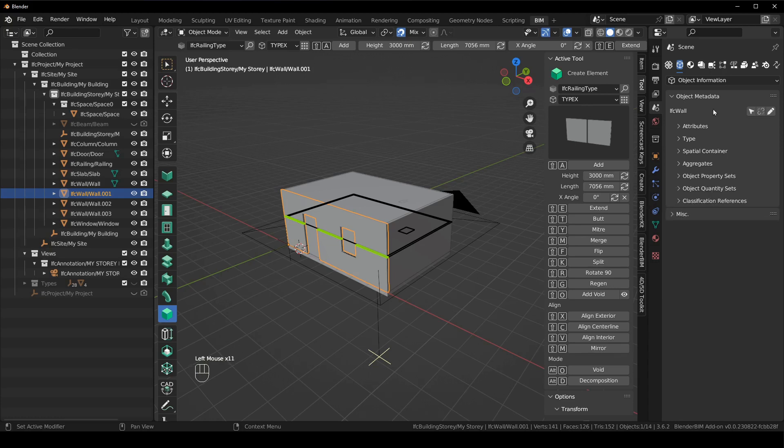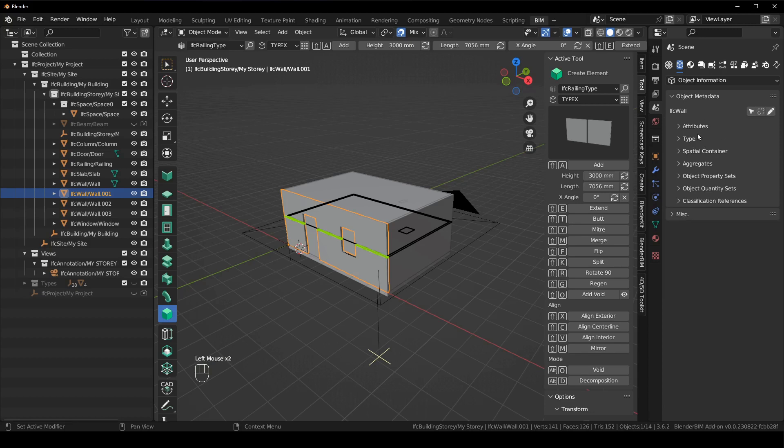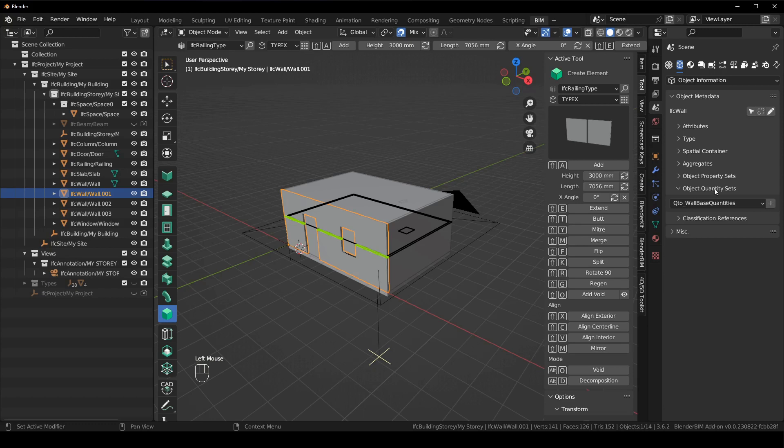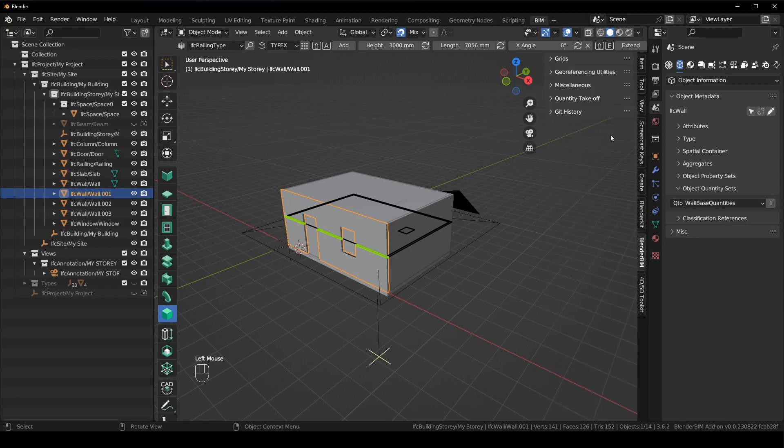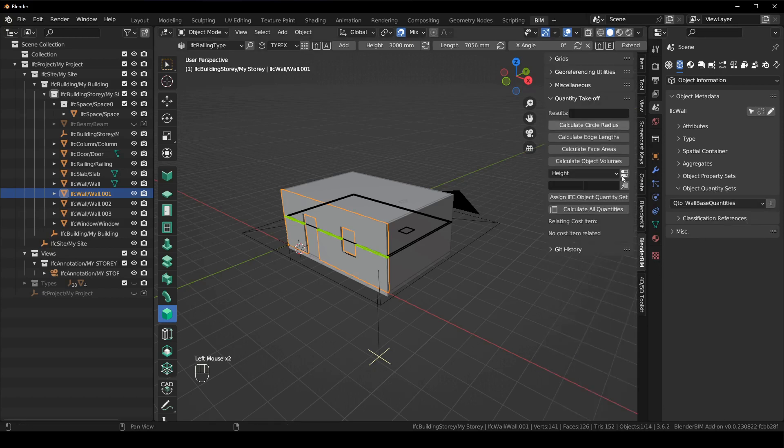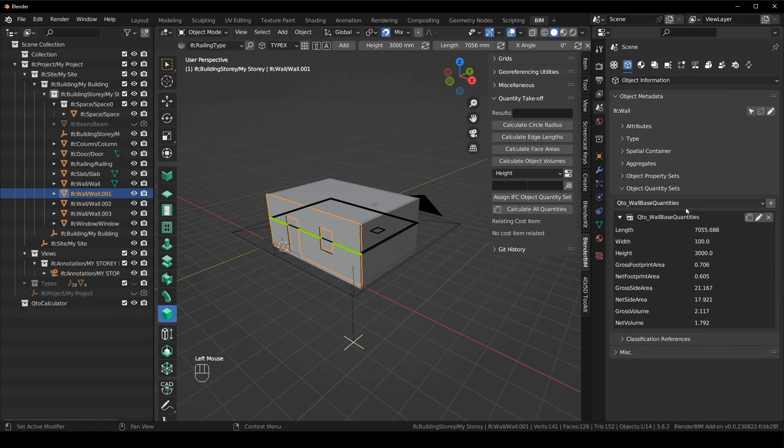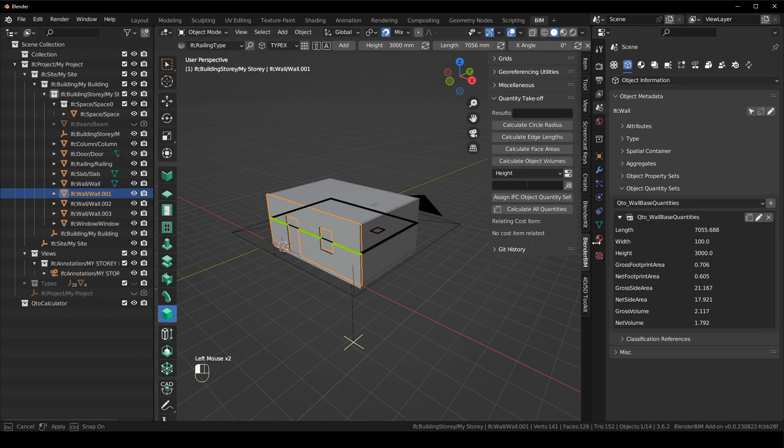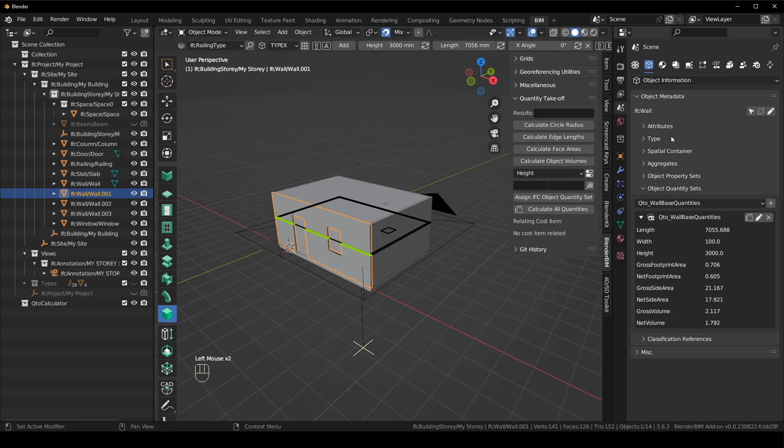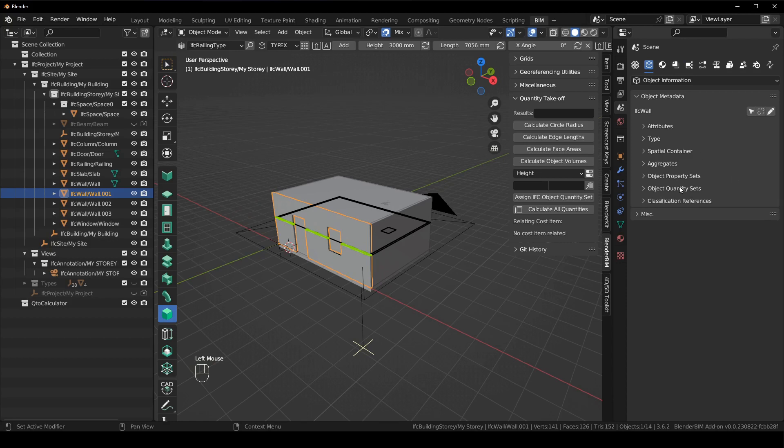So for instance, if I wanted my quantities, I could click this button here, or I could go to my Blender BIM tab, quantity takeoff and say calculate, and then it automatically lists all the quantities that are in that wall. So it's just much easier, much simpler to get to the information and it's much more straightforward.